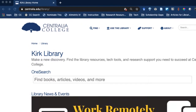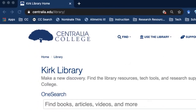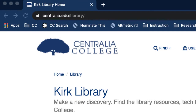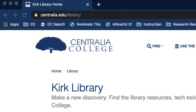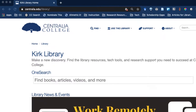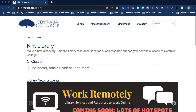Hi there, this is Ryer, your librarian at Centralia College. In this video today I'm going to talk about permanent links and I'm going to show you how to find permanent links so that your students and anyone else in your class can always get to the resources that you're trying to share.